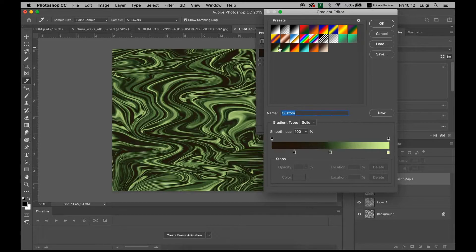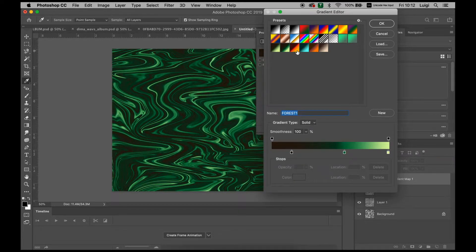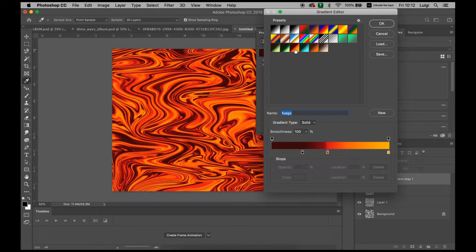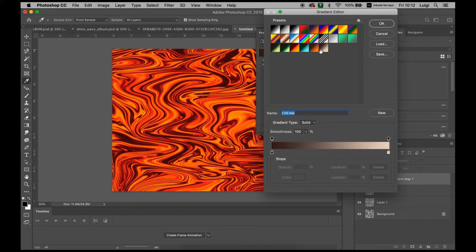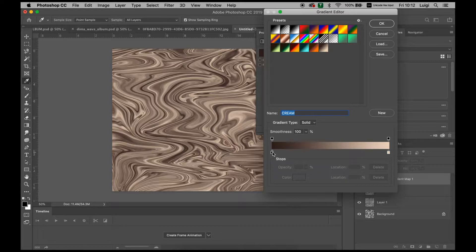Here I have some presets which are this green forest look, more like deeper ocean turquoise, more lava looking look, but for the purpose of the tutorial we're going to be using this cream slash chocolate looking color.